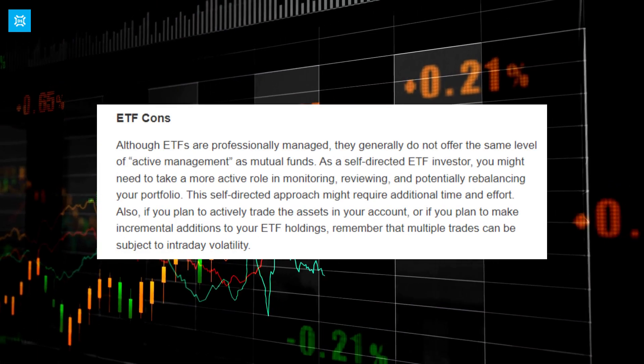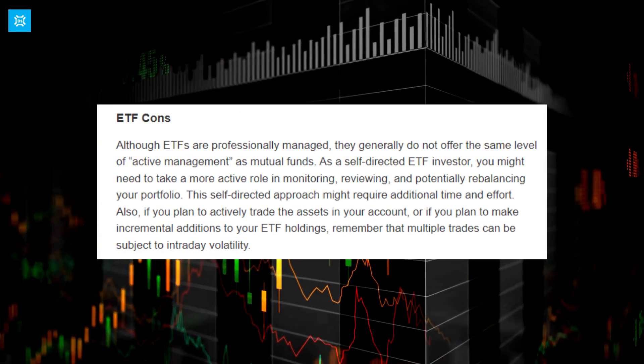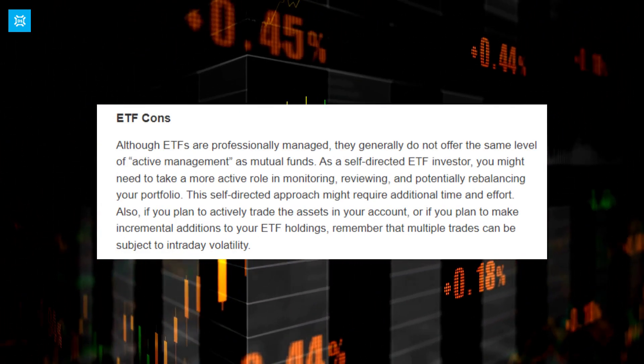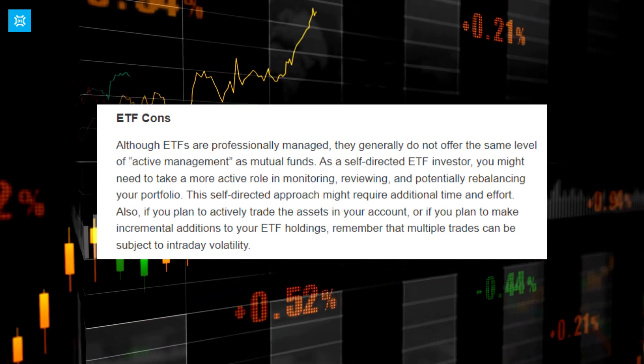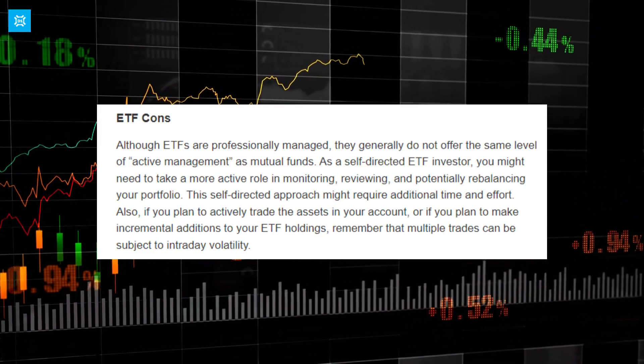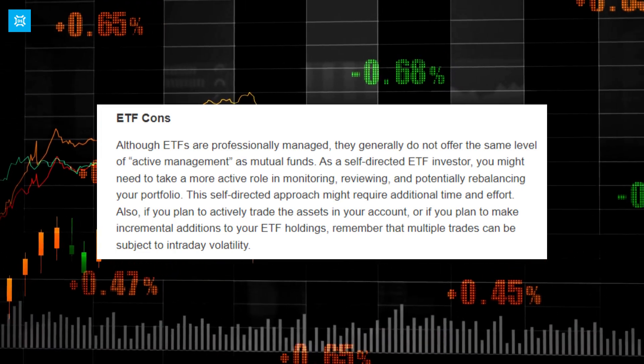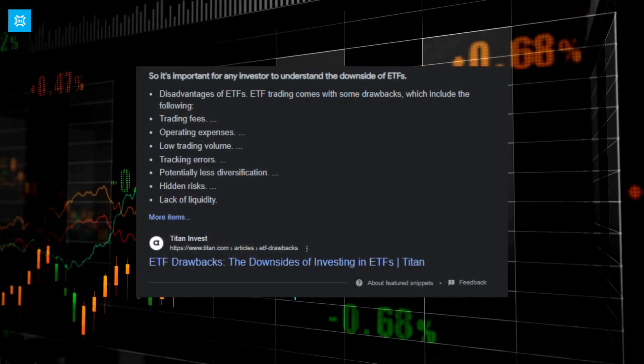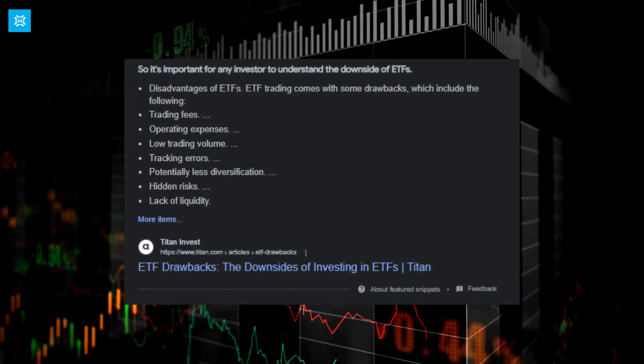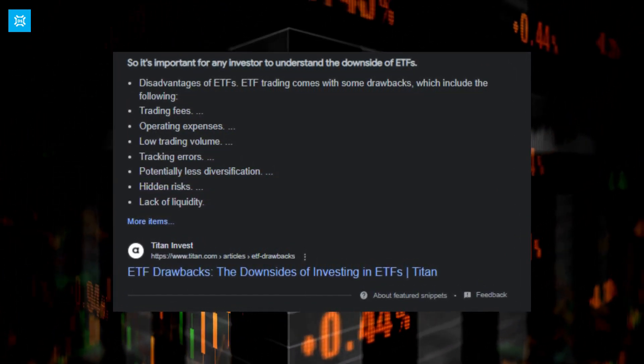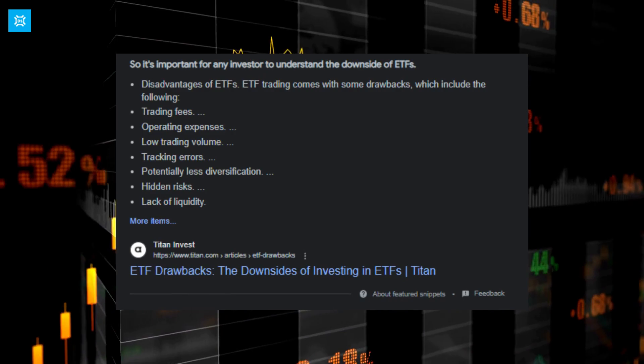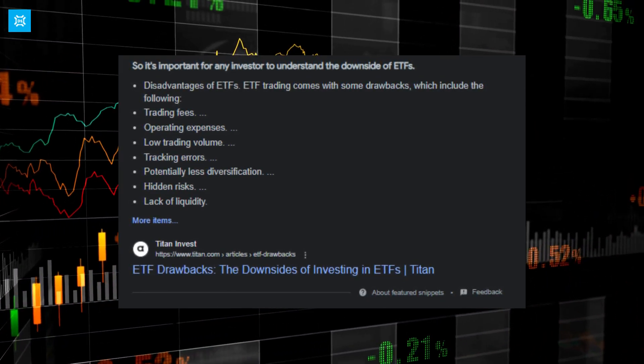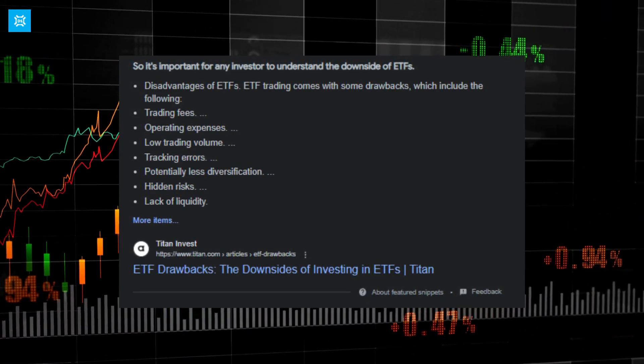Disadvantages of ETFs. Volatility. ETFs are subject to market volatility, just like individual stocks. Liquidity. Some ETFs may have lower liquidity than others, making them harder to trade. Complexity. Some ETFs may be more complex than others, requiring more research and analysis. Tracking error. ETFs may not track their underlying indexes precisely, resulting in tracking error.